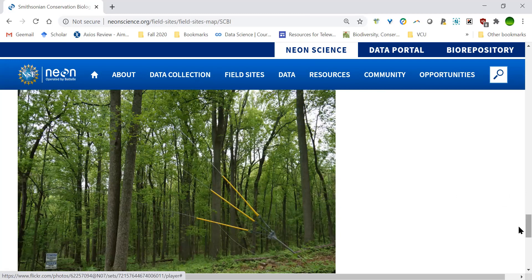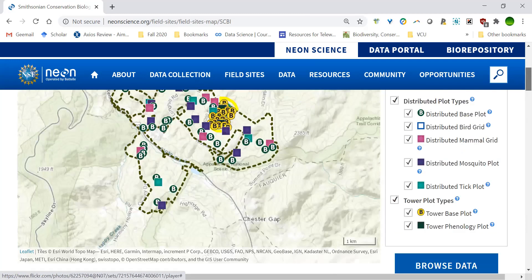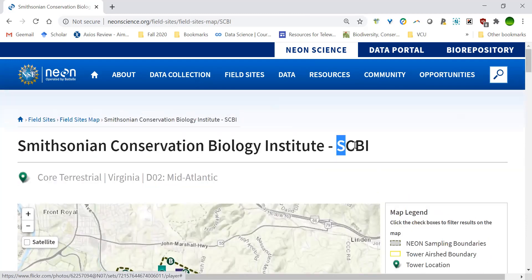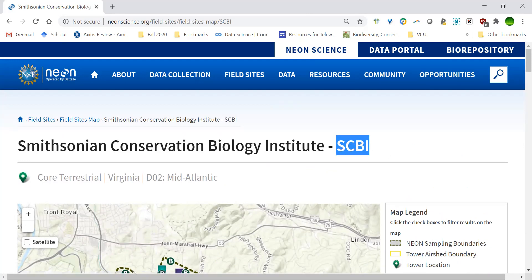This looks like a site I'm interested in. What you want to do is write down that four-letter site code — that's what we need. In this case it's SCBI.